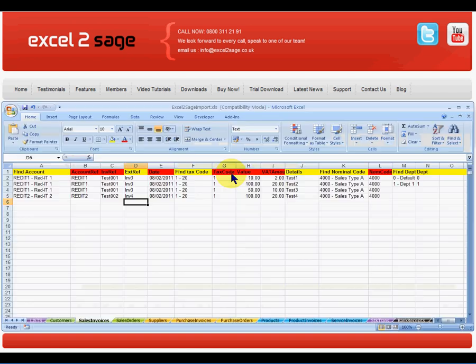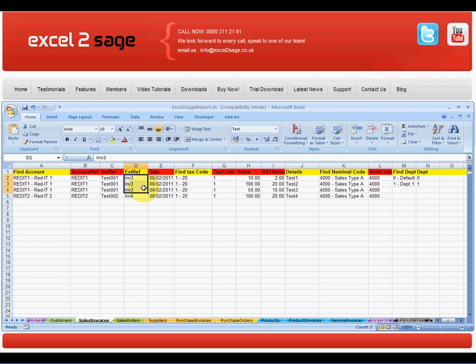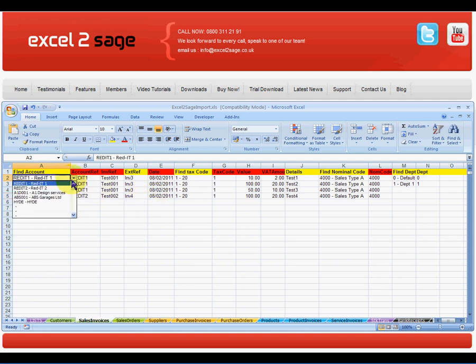What I've done is I've downloaded my sales invoices that I want to import into SAGE50 and I can see I have a three line invoice and another one which is invoice four. Now the Excel workbook has the ability to have lookup tables.